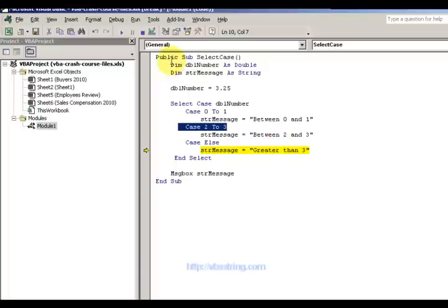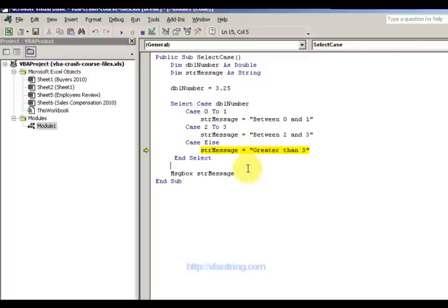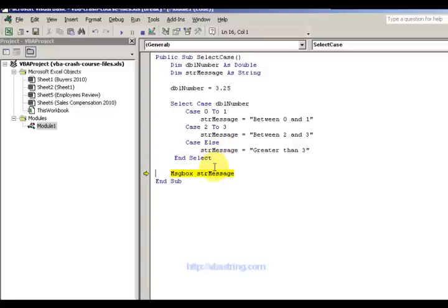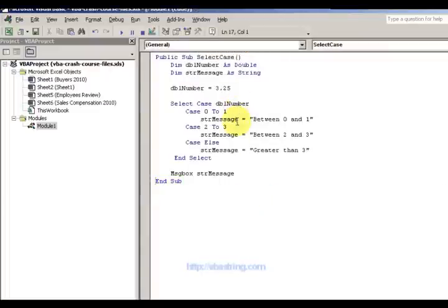So we have again the DBL number, it's 3.25. It didn't fit any of these scenarios — didn't fit that, didn't fit that. So we go to Case else and say it's greater than 3. And the slide shows greater than 3 — bang, greater than 3.